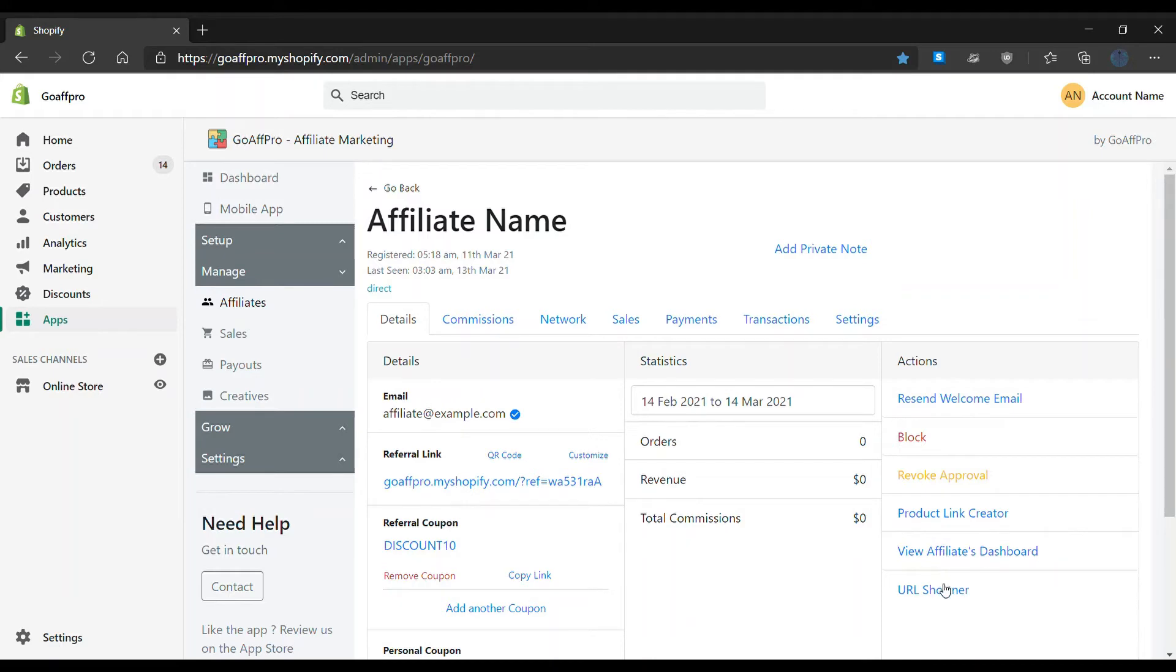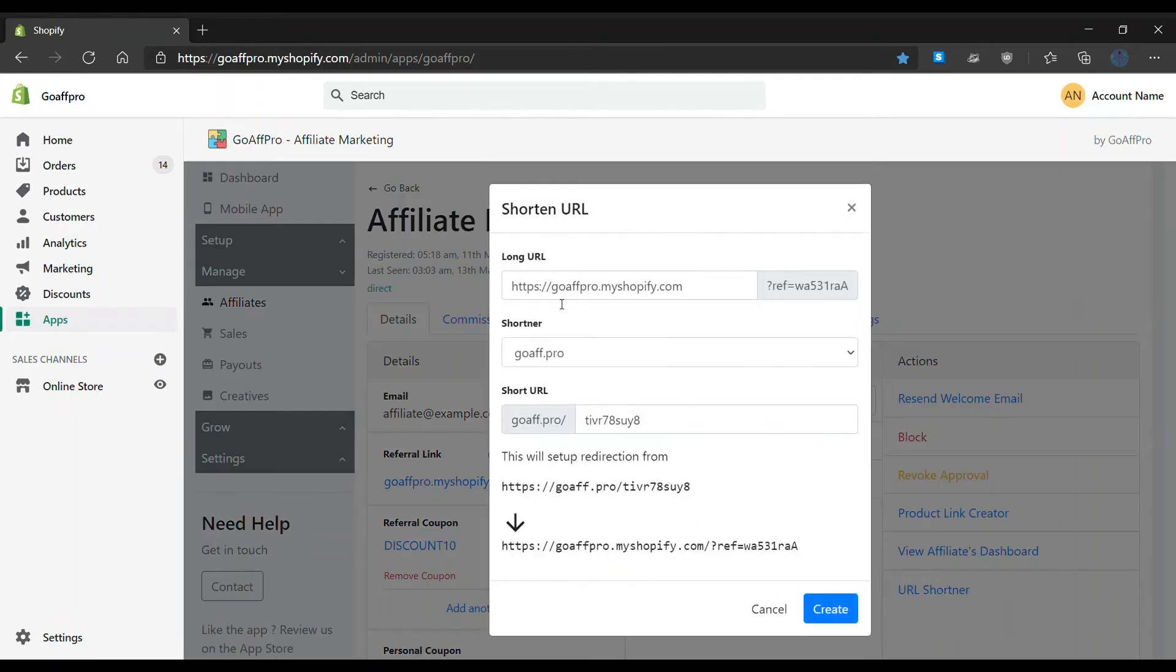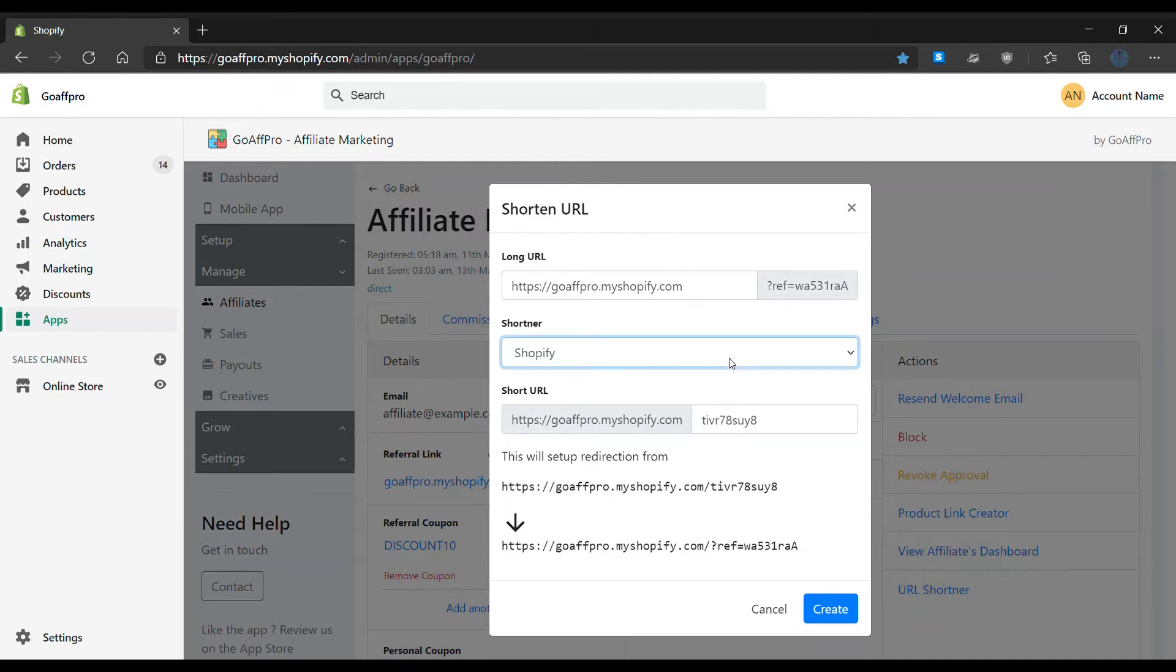Now click on URL Shortener. This will open up the shortened URL window. Here, select the Shopify shortener. You also have the option to choose the page that the link will open by pasting the page link in the Long URL field.